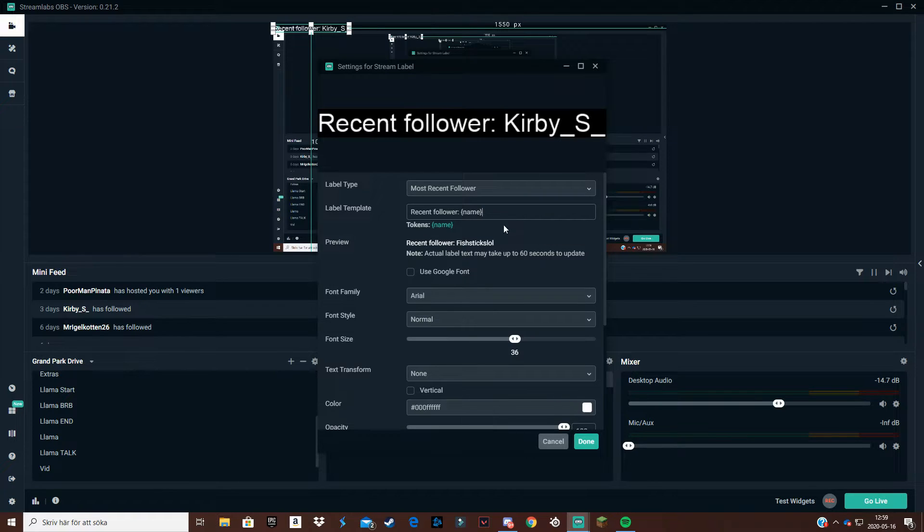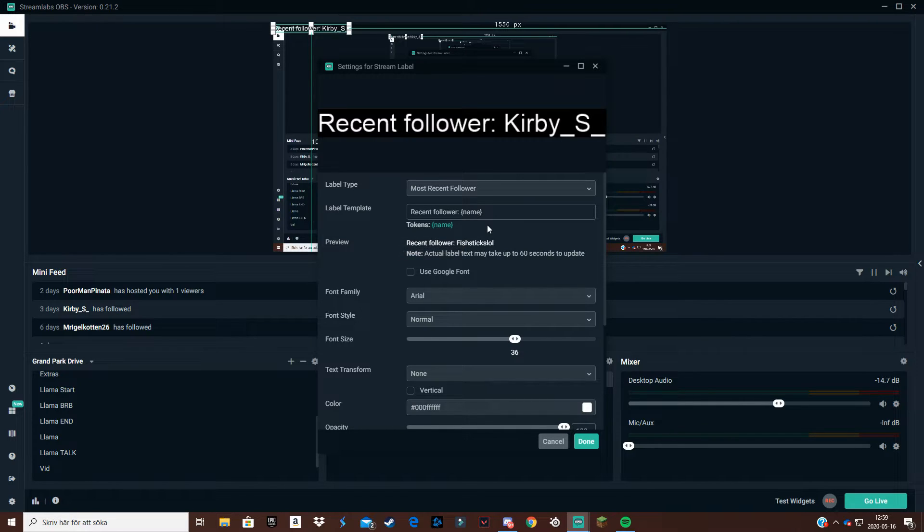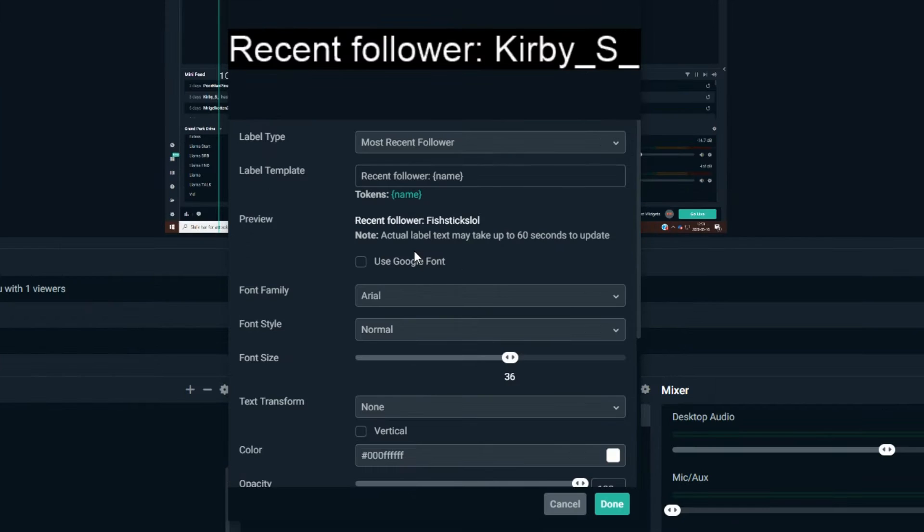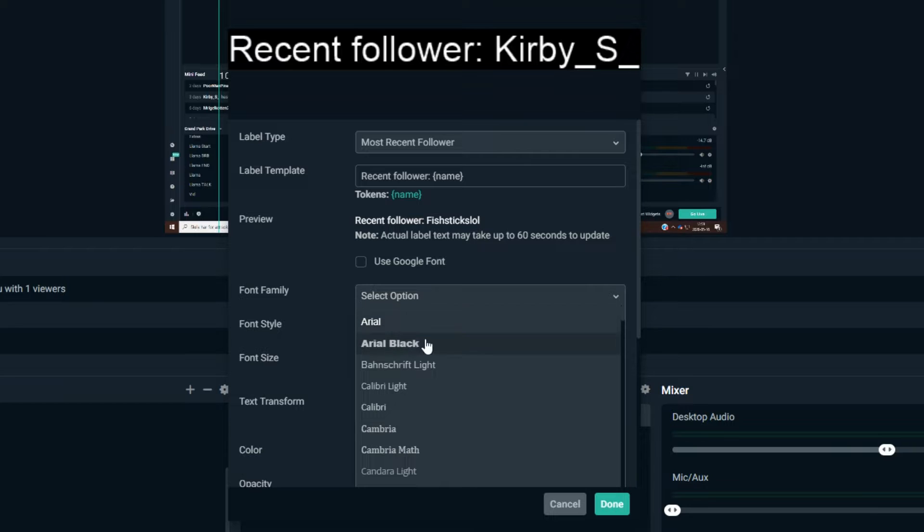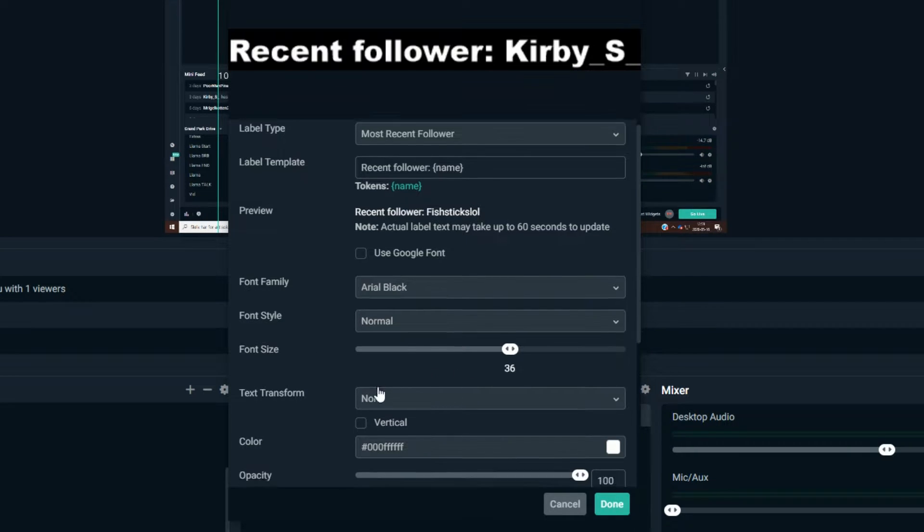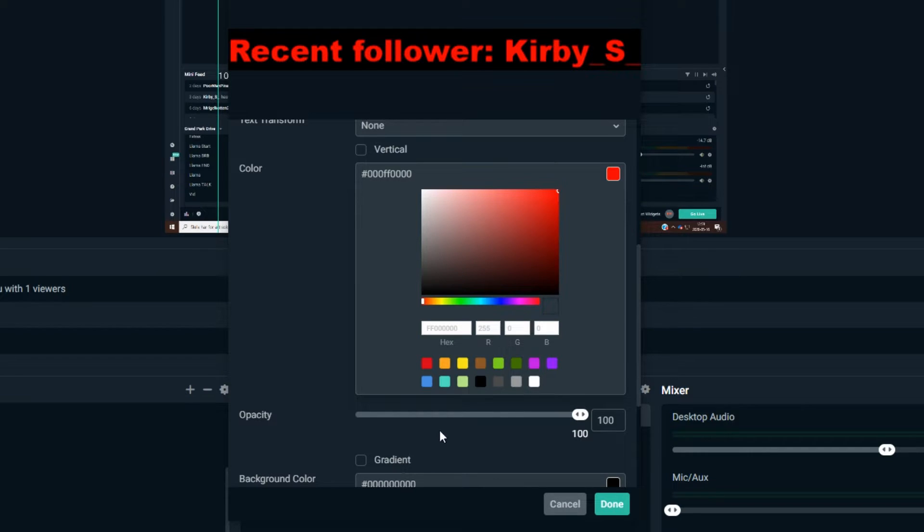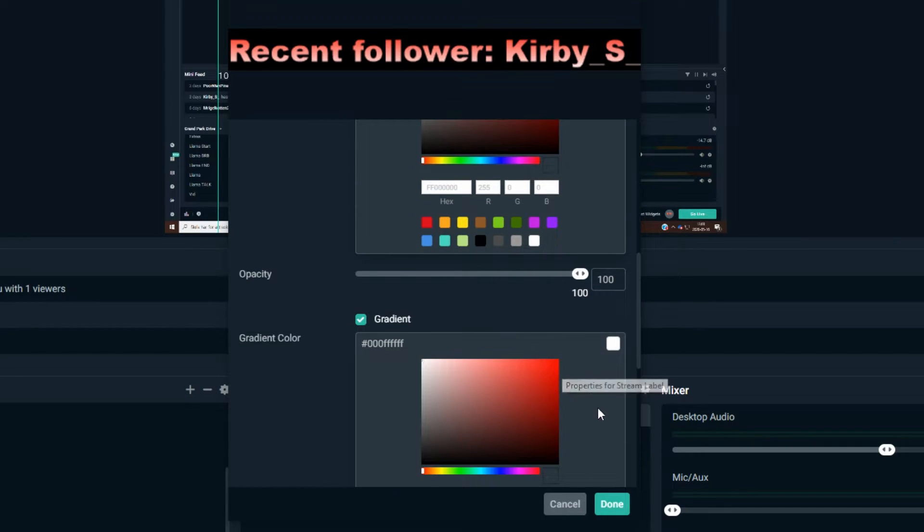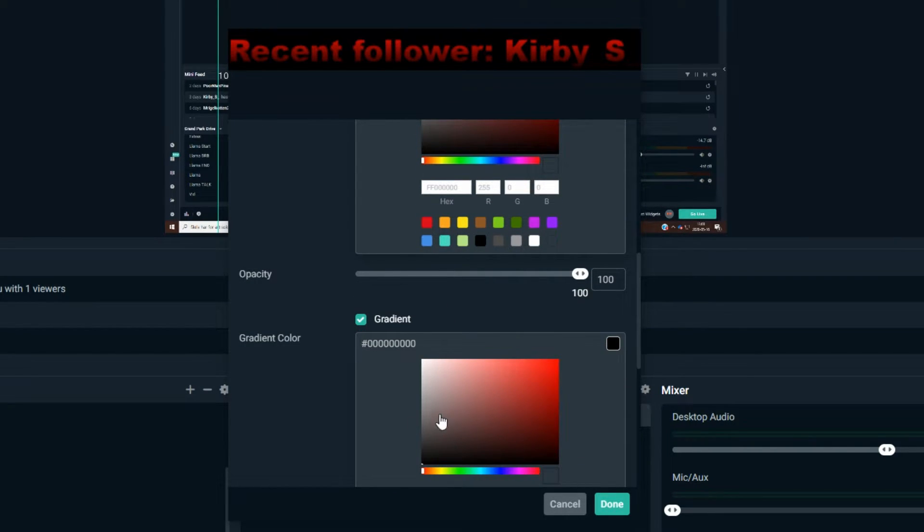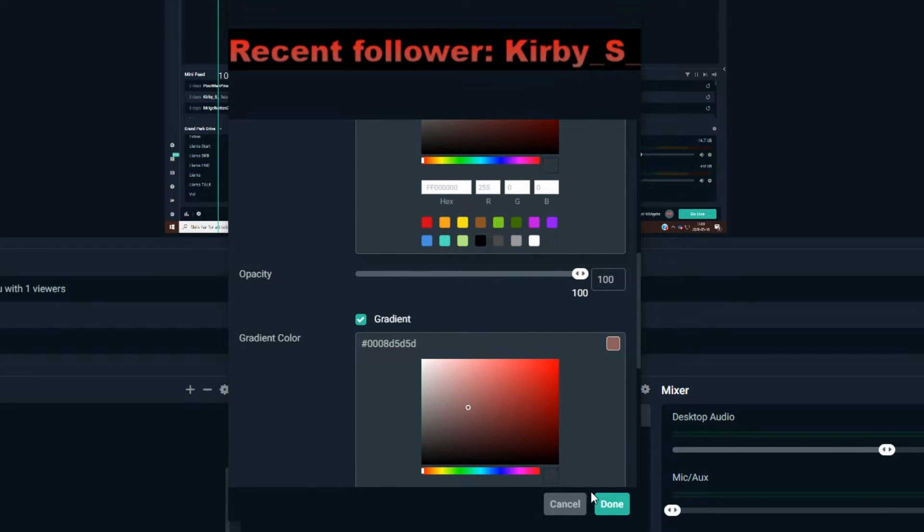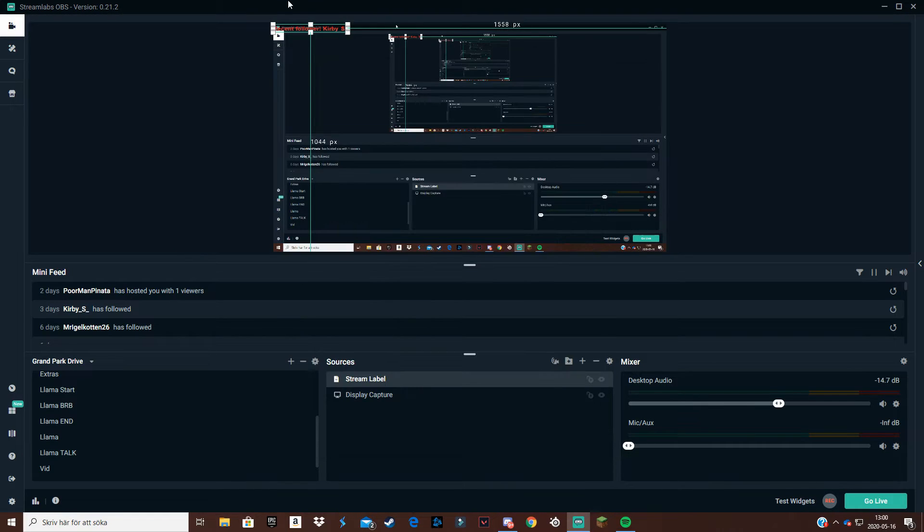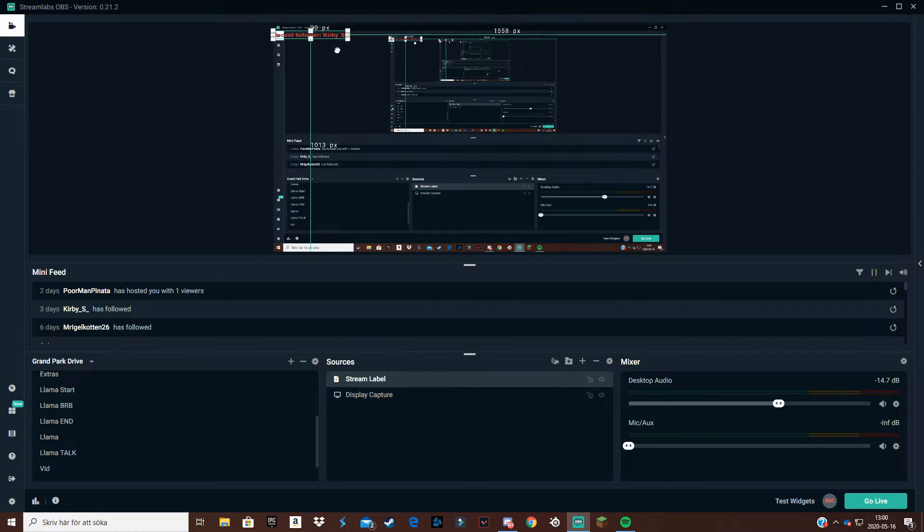Now you can see that it says recent follower Kirby S, and so basically that shows my recent follower. If you want to change the text colors or something like that, you change it right here. Let's say you want to have a different color, red, and do a gradient of black or something like this. That doesn't look good.